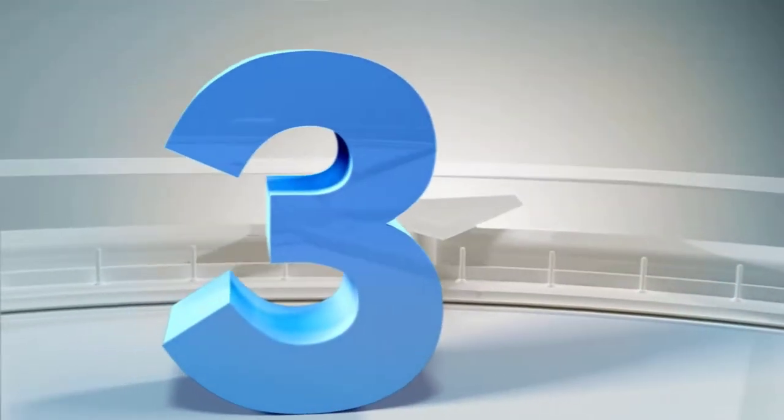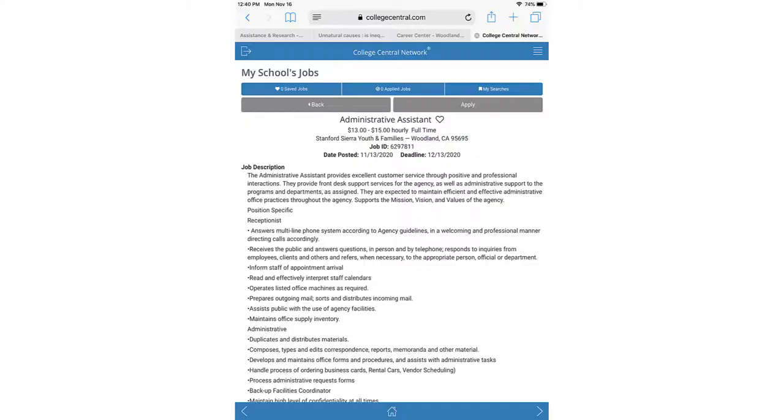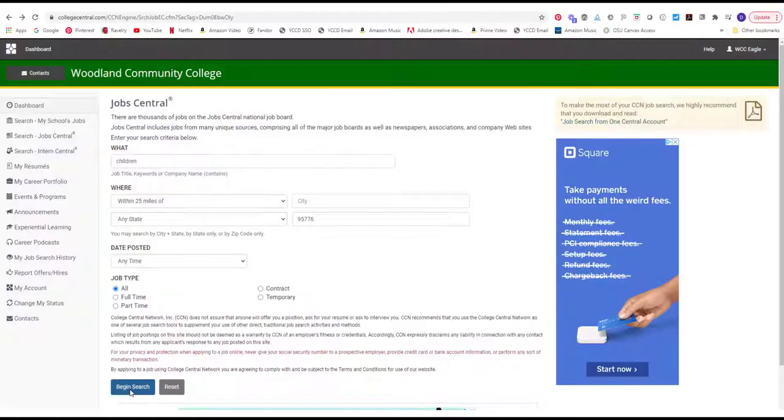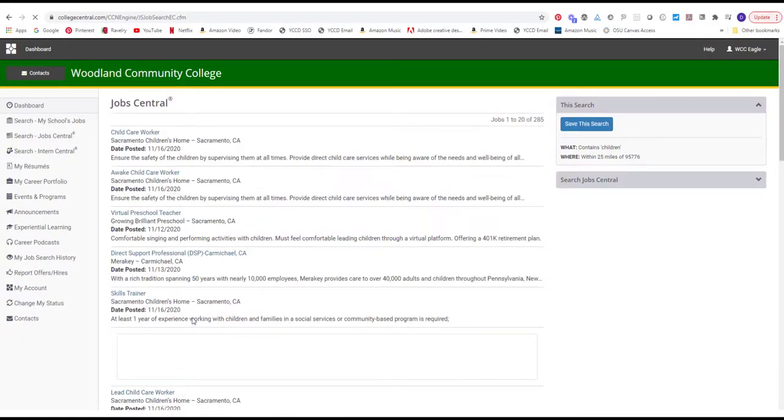Number 3. Apply for jobs directly within the College Central Network for jobs posted especially for WCC students. Additional jobs are posted under Job Central and can be applied to by following the links to the appropriate web sources.